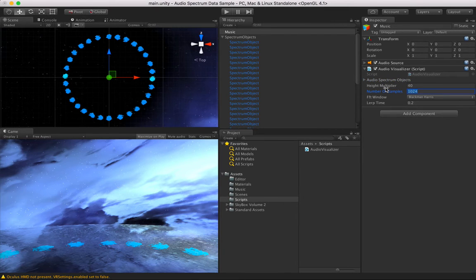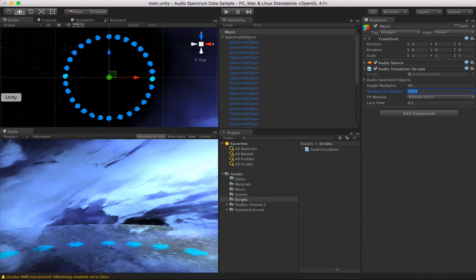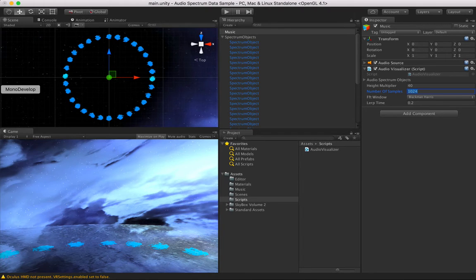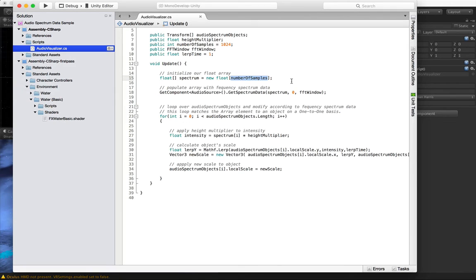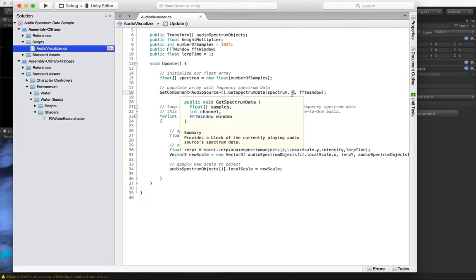Right now I'm doing 1024 samples. It has to be an even number — that's the only criteria here, so don't go with odd numbers. Try to keep it a small number. The more elements in the array, the more processing power you're going to need. So if you can get away with 256, do it. So that's the array.